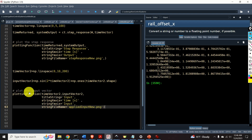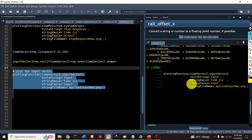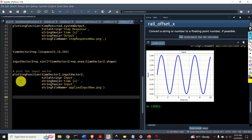Let's plot our new input vector by calling the plotting function, specifying timeVector2, inputVector2, the title string, x-axis string, y-axis string, and the filename string. Next, we need to define an initial state for our simulation. We'll call it x0, equal to a numpy array. Since the transfer function has order 2, the initial state is a vector with two rows and one column. We select arbitrary values: minus 0.4 for the first state and 0.1 for the second.